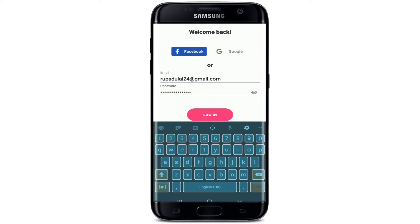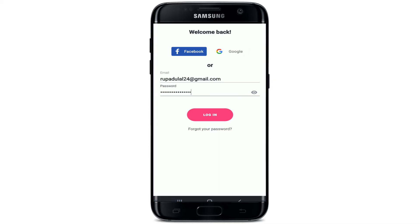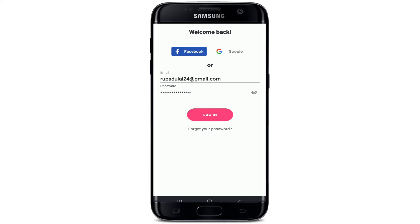If you'd like to double check your password, you can tap on the icon in the right corner which will help you reveal your password. In case you don't remember your password, you can tap on the forgot password link right below the login button and reset to a new password that you can easily remember next time.